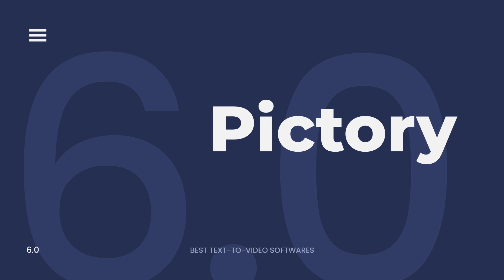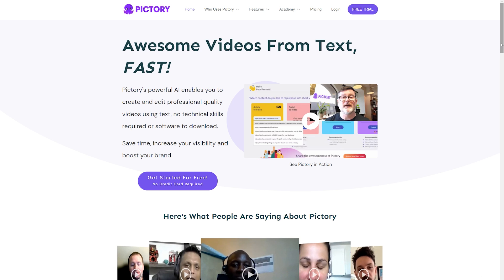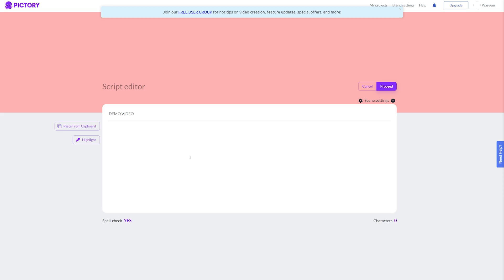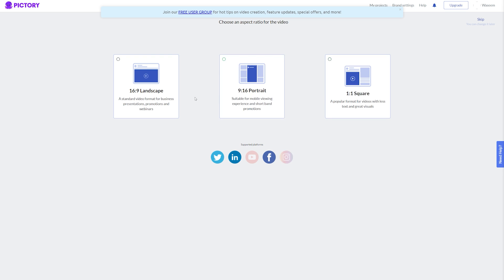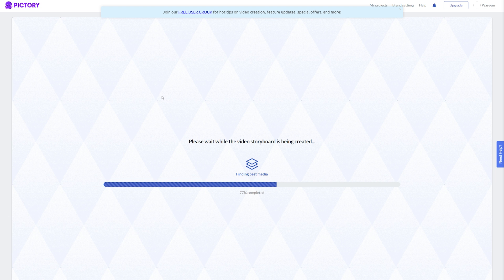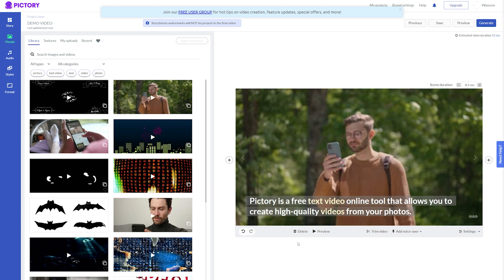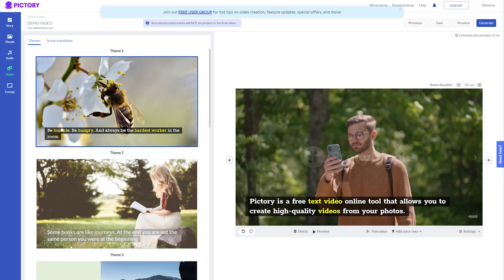Pictory is a free text-to-video online tool that allows you to create high-quality videos from your photos. It is ideal for those who are looking for an easy way to make videos without having to download or install any software. The platform also offers advanced features such as the ability to add music and text overlays, making it well-suited for people who want more customization options.